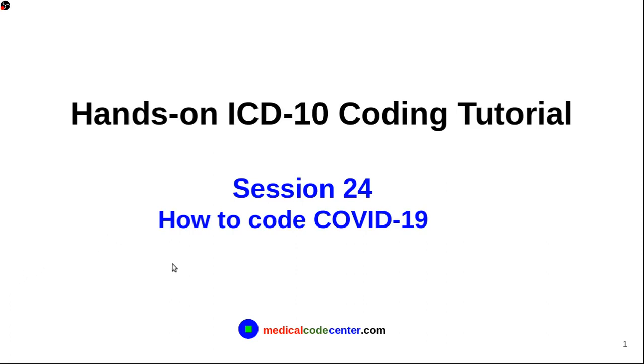Hello everyone. Welcome to Hands-On ICD-10 Coding Tutorial, Session 24, How to Code COVID-19.